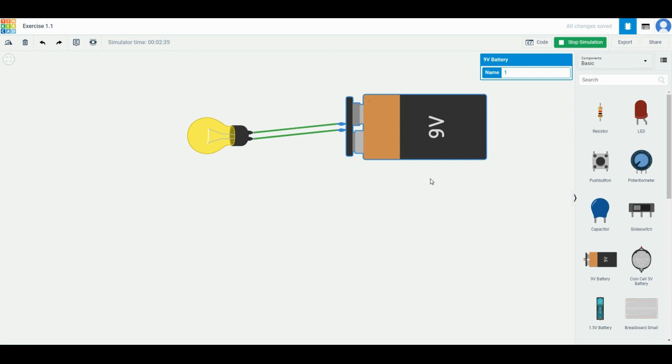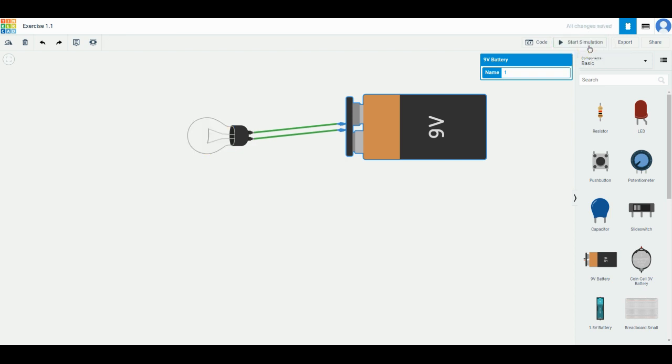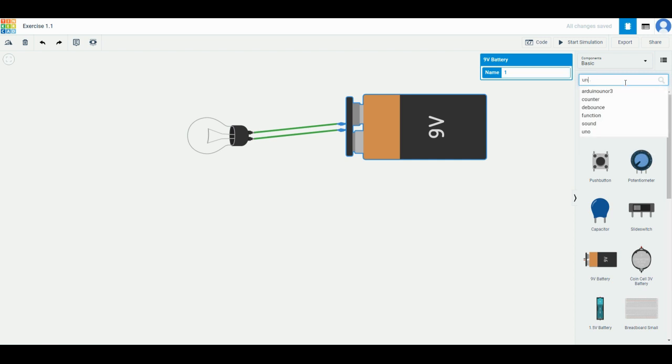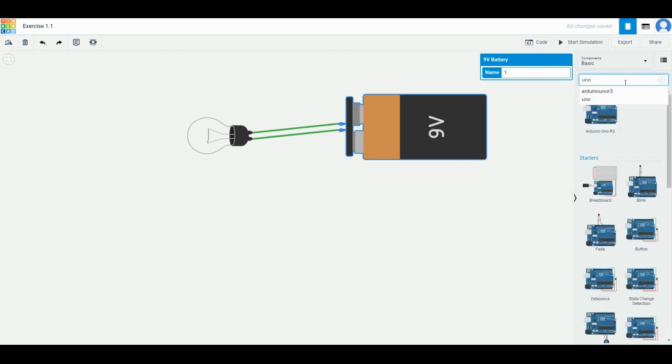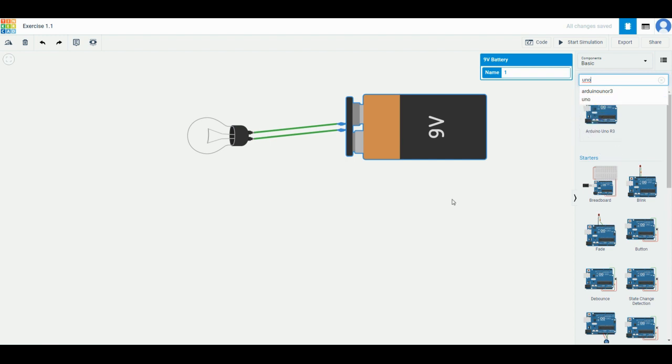This is just a very simple experiment to show you how electricity works, but we are now moving on to the next which is the most important bit. Remember to press the stop simulation button on the top right corner. Now you need to look for something called Arduino. There'll be a lot of things coming up but we only need this one called Arduino Uno R3, you drag it into the screen as well.